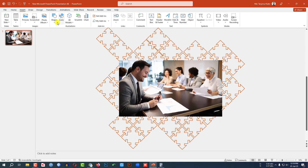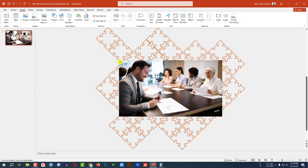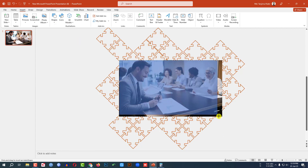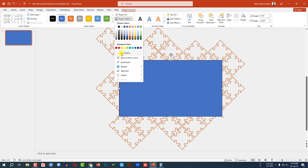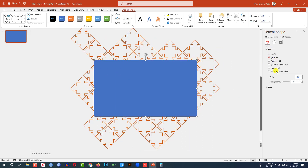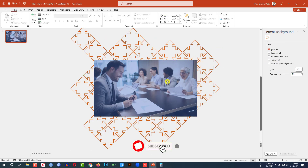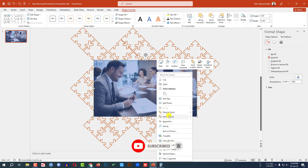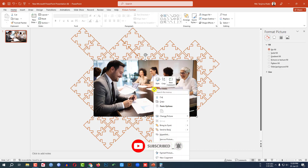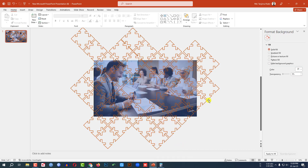Then again go to Insert, go to Shape, pick a rectangle shape and drag it over here. Set Shape Outline to no outline and go to Shape Format, go to Fill, change the transparency from here. Then select this one and send it to back, then select this one and send it to back. This is looking perfect. Now I have to add some text and animation.